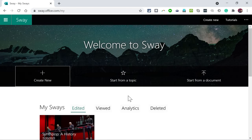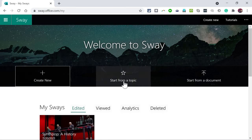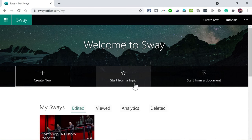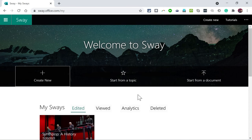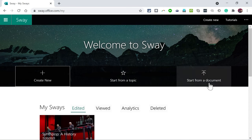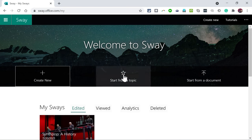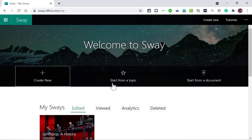In a future tutorial I want to show you how to create a Sway from a topic. This is a great option that Microsoft Sway gives us, and also how to start from a pre-existing document. So watch for a future tutorial on these exciting options.